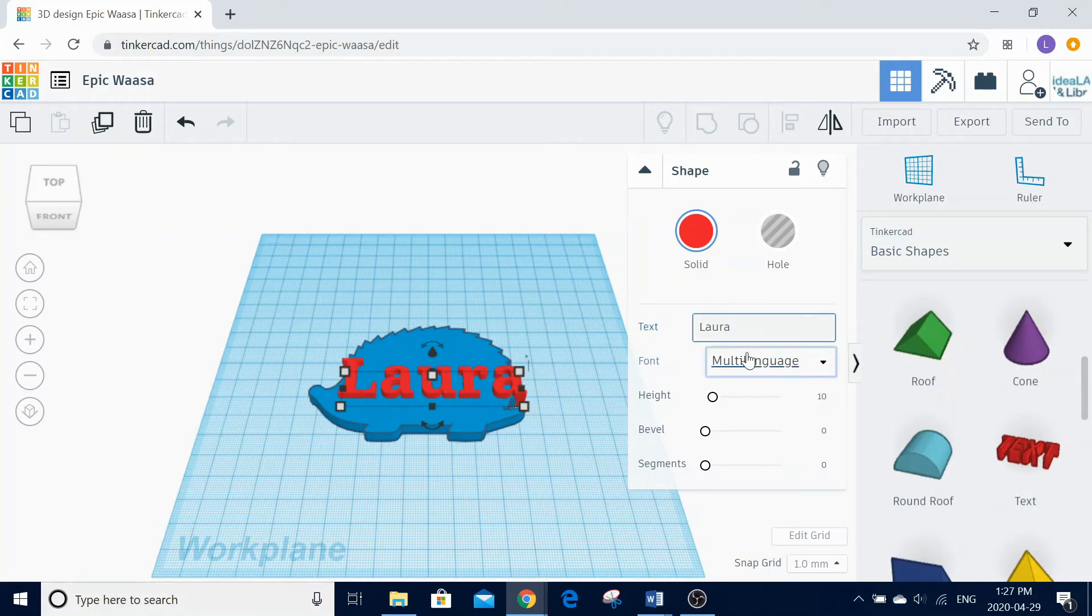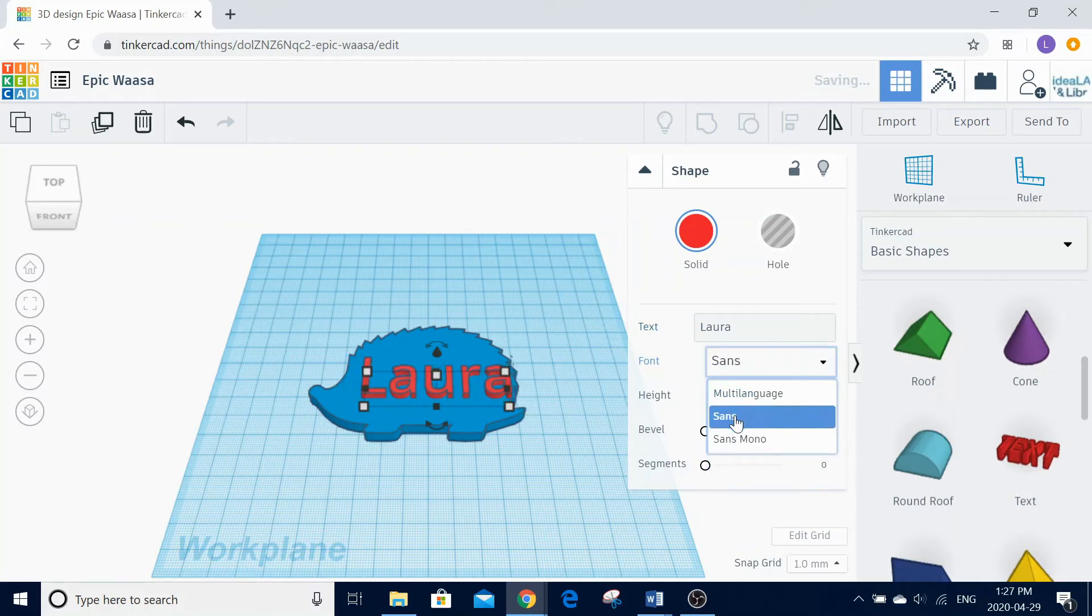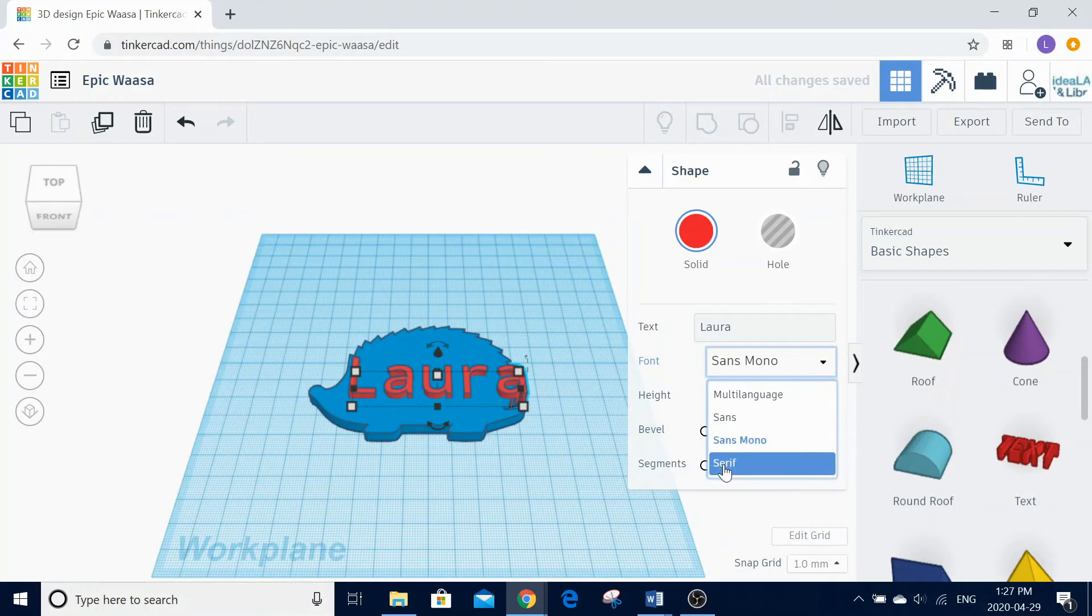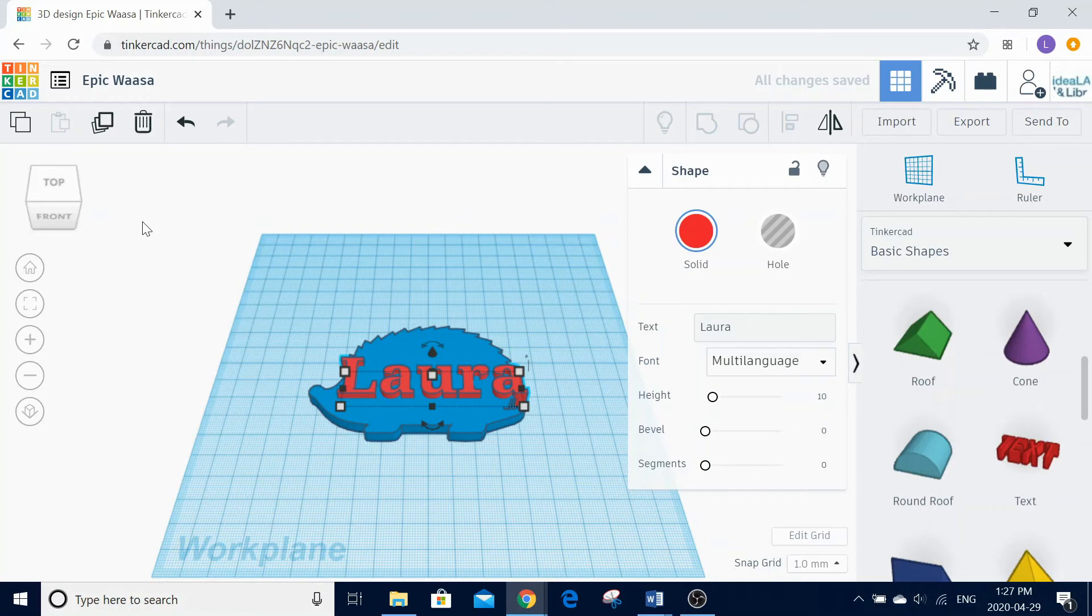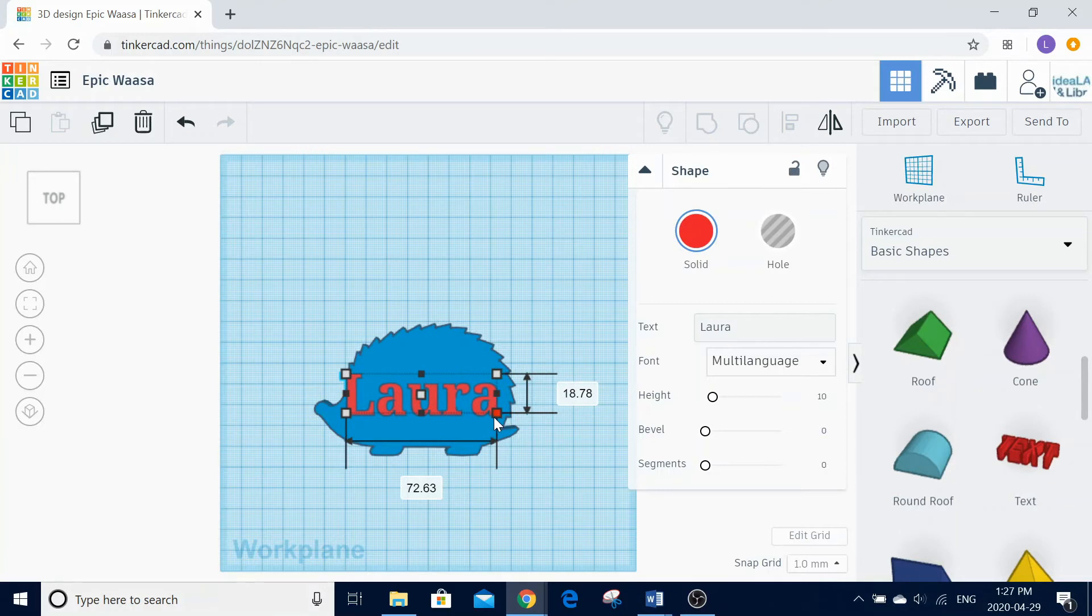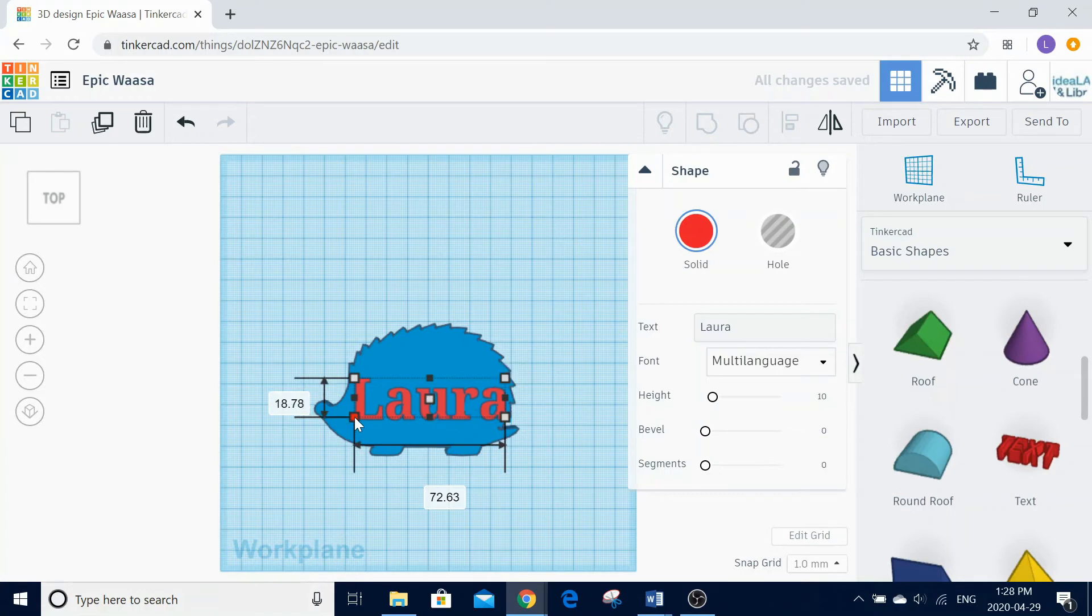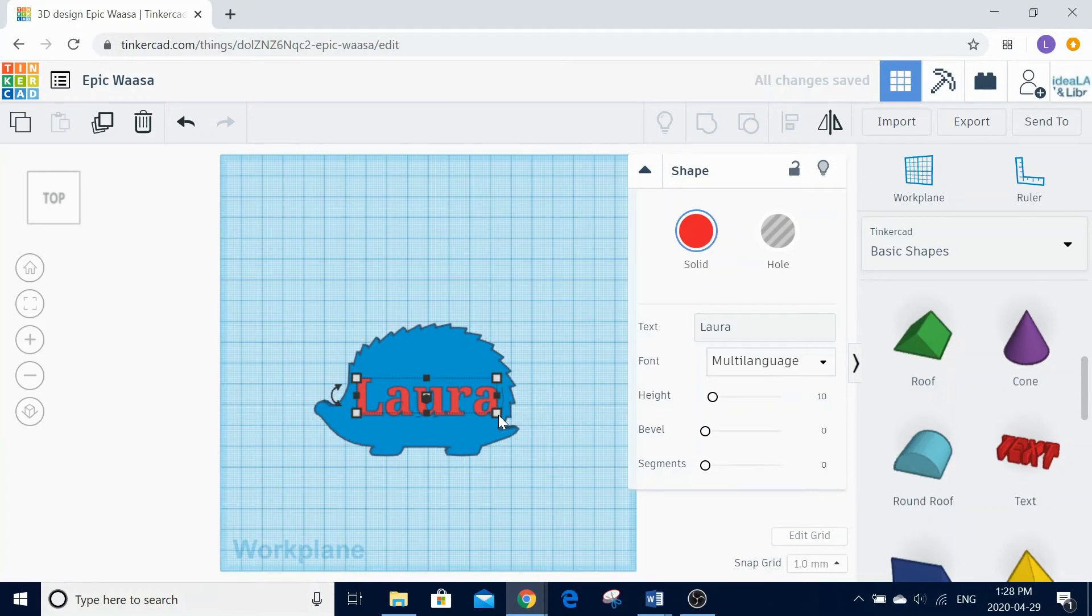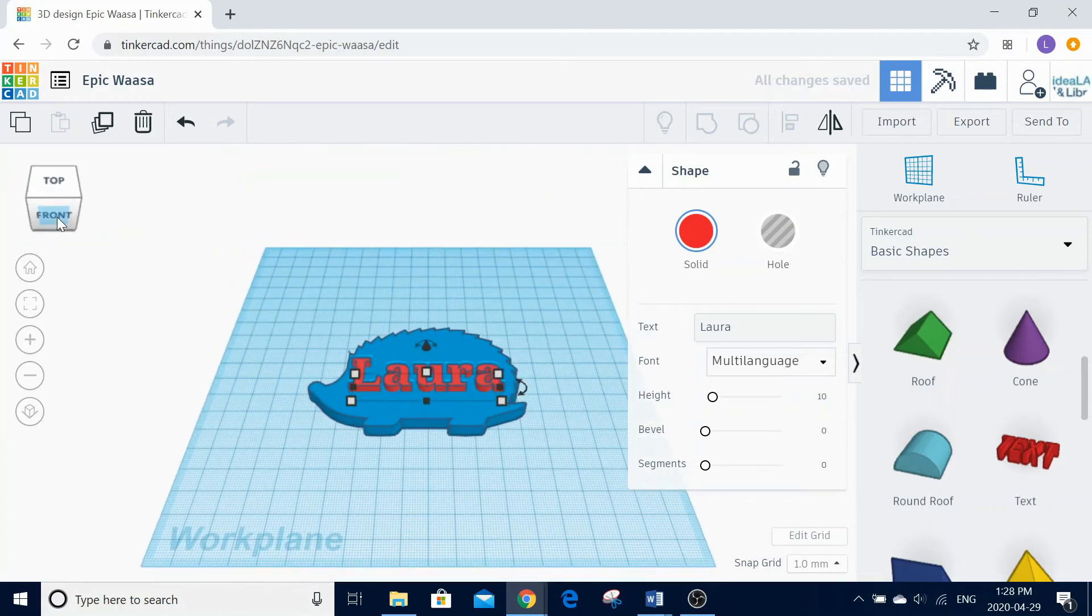You can also change the font if you choose. Adjust the size so that the name fits with a small ledge around the outside. You can adjust your view to make sure your name is attached to your shape and not hovering above it.